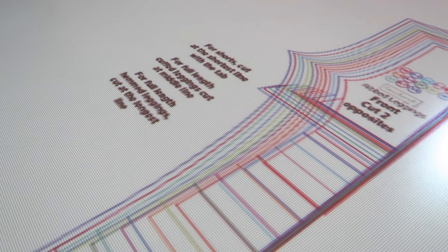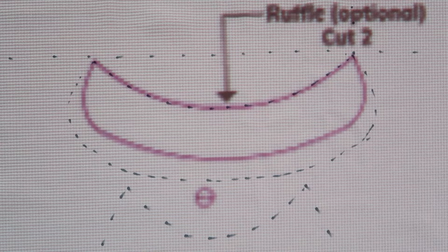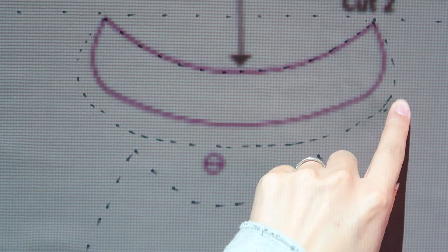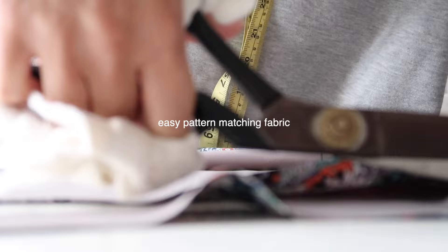That means you can also do quick alterations on the go, for example making the length a little bit longer. Or if you're using a printed fabric, you can see exactly where you want to cut so that you can pattern match. The other huge benefit is not having to keep and store paper patterns.